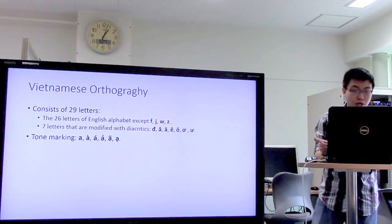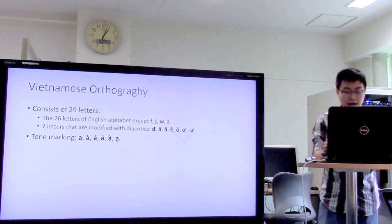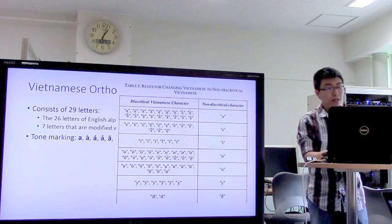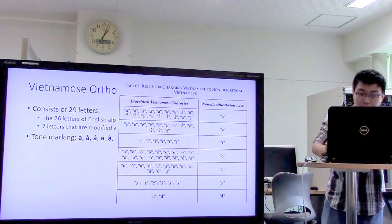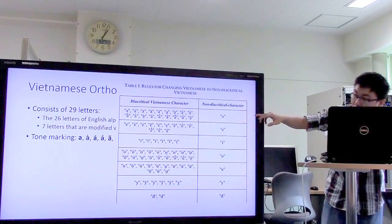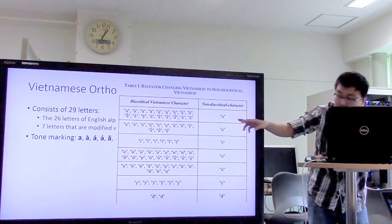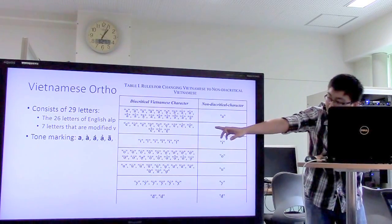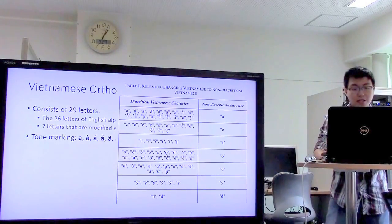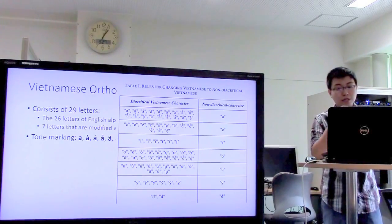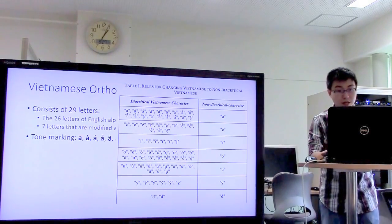For example, the letter A produces variants: Á, À, Ả, Ã, Ạ, Ă, Â. This table shows the rules for converting Vietnamese to non-diacritical Vietnamese. When we strip the diacritic from Ă or Â, we get the letter A. When we strip the diacritic of Ê, we get the letter E, and so on. The Vietnamese diacritic stripping rules are very complex.